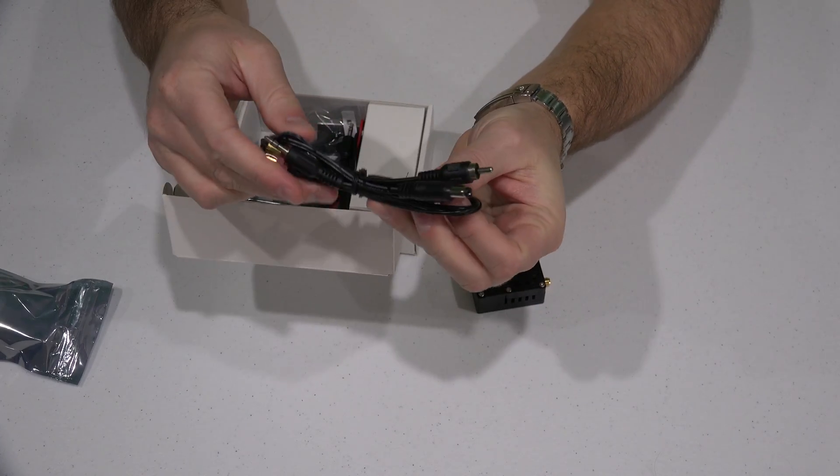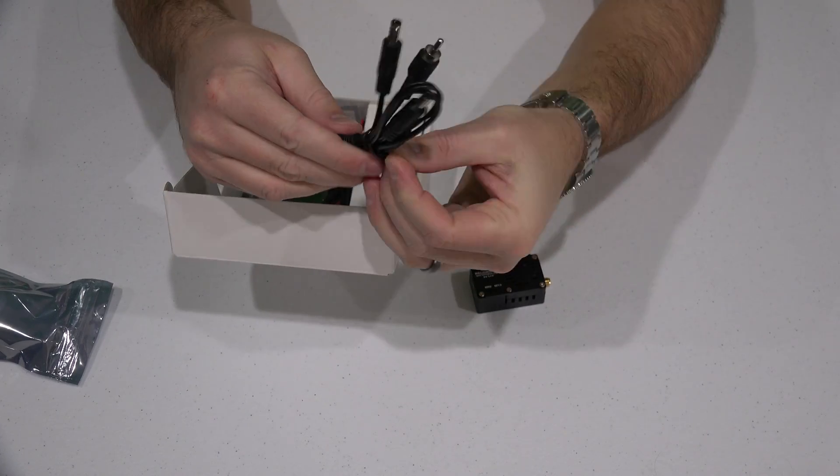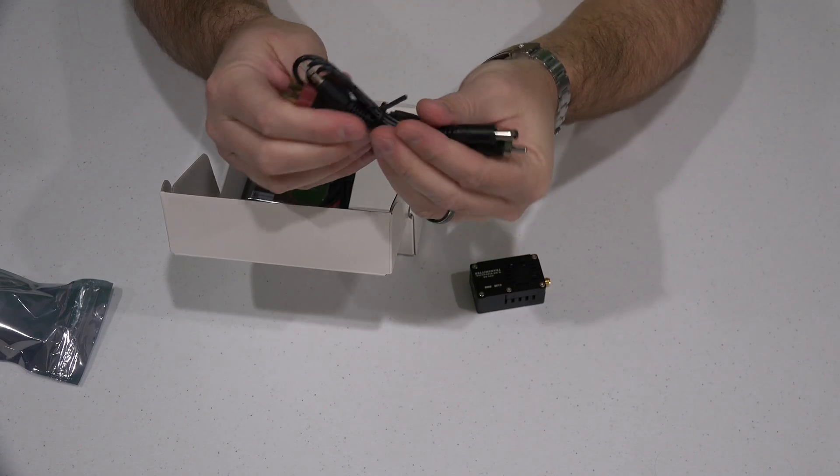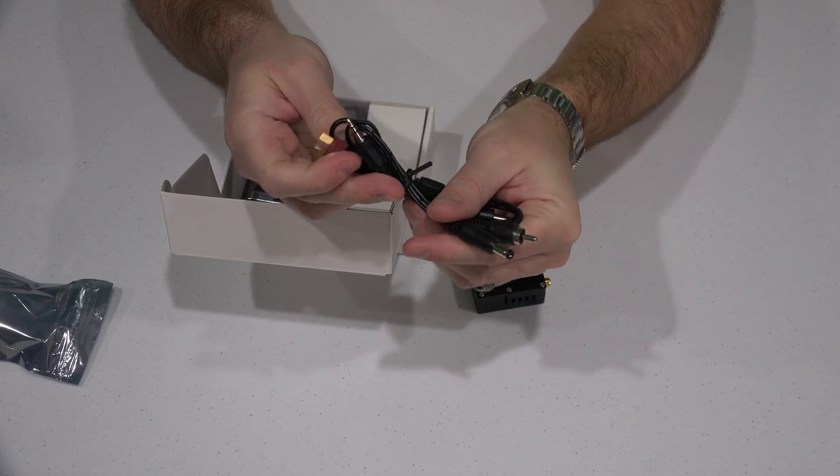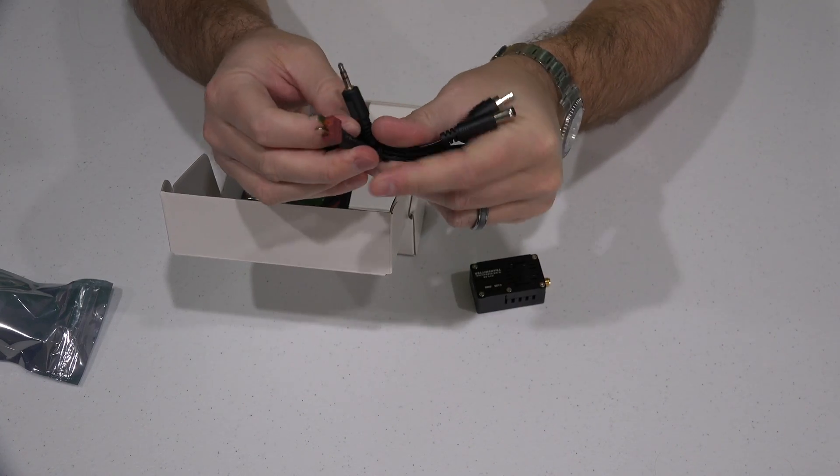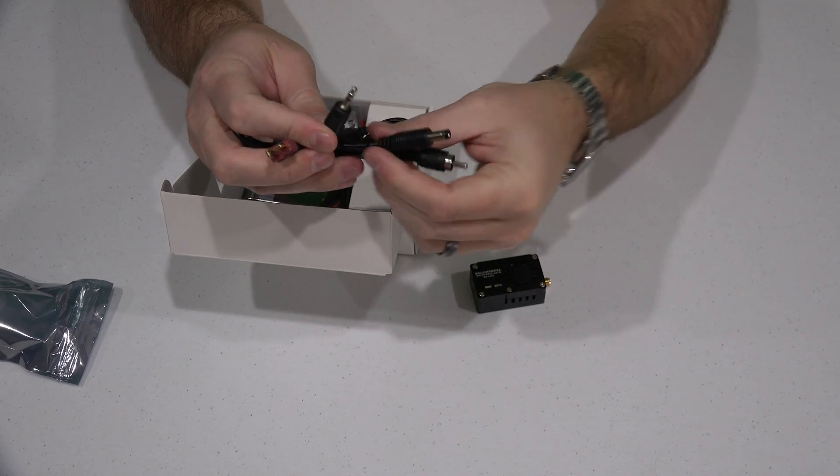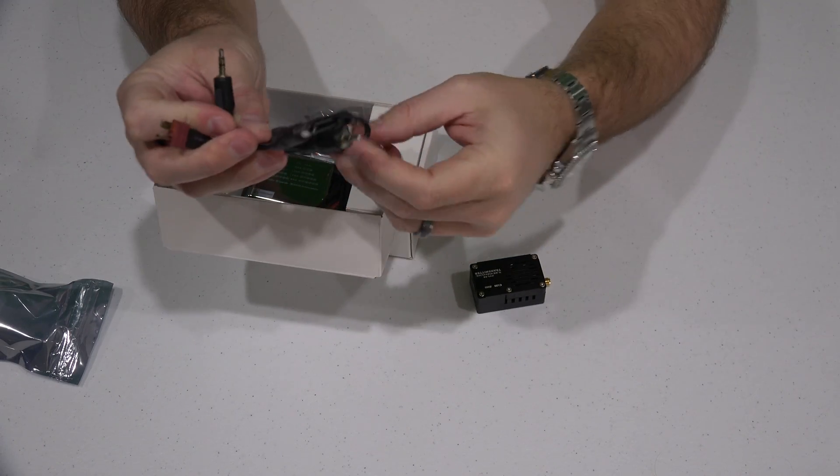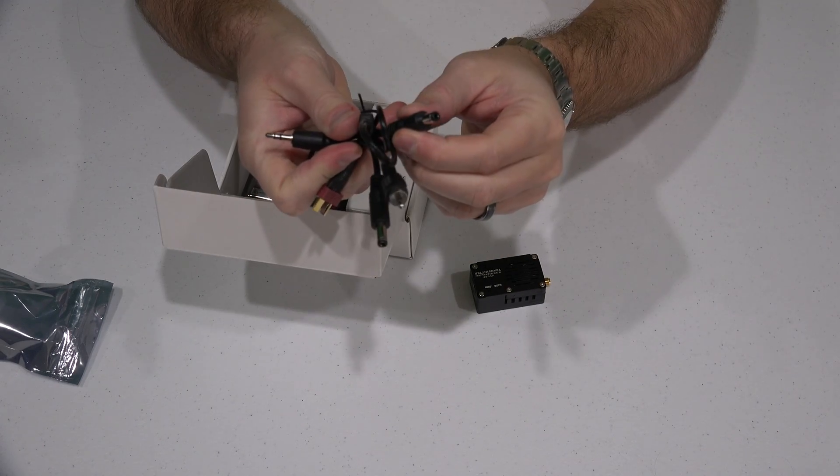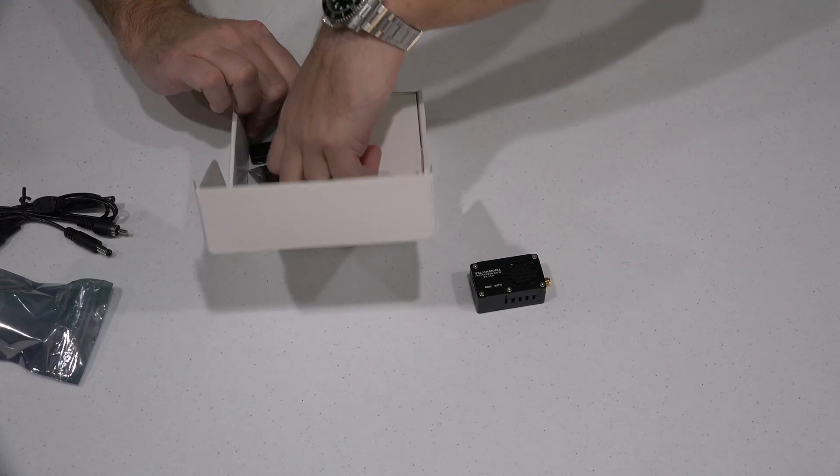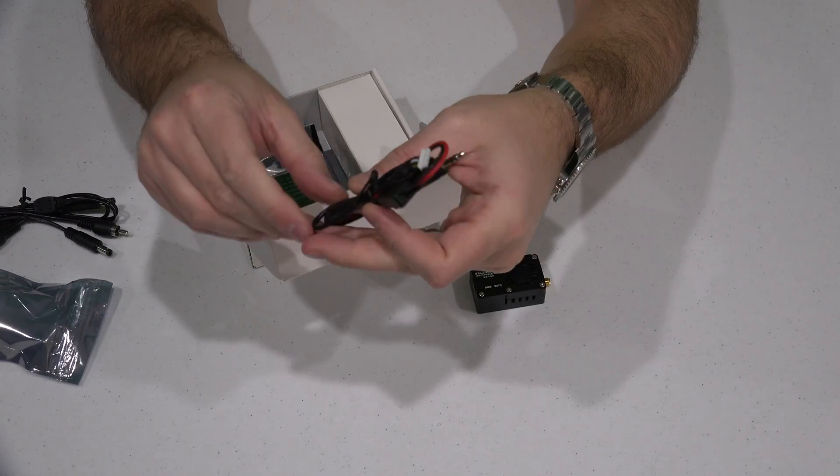You get this cable here. I'm not going to take it out of the thing yet, but I'll show you the connectors that it has. You also get this cable.